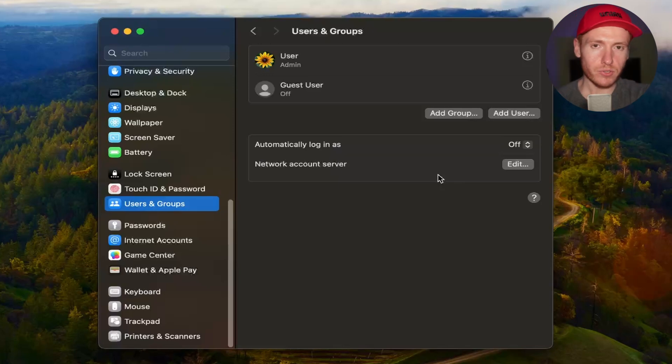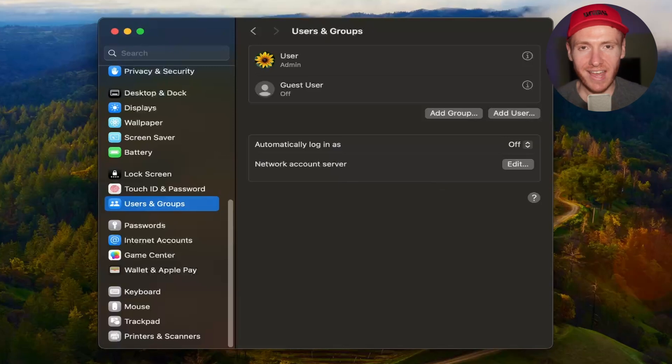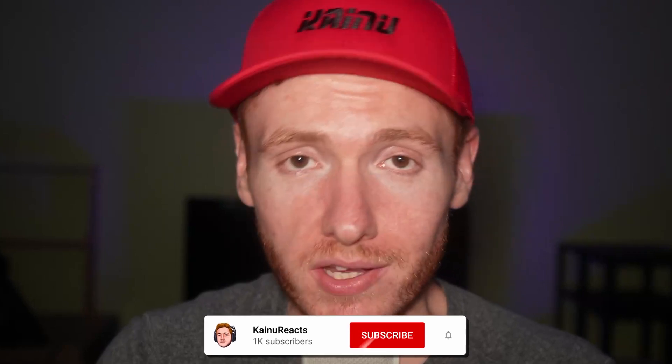you're gonna now see the other user on your computer and choose whichever one you want to log in as. That is how you create another user on your Mac computer.